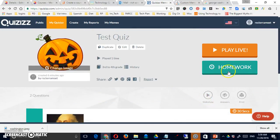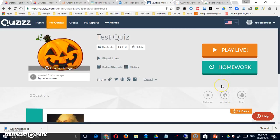And there's also an option up here that you can assign it for homework. So all that really does is it gives you a due date, a time and a date that the quiz is due by for your students.